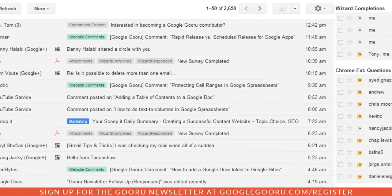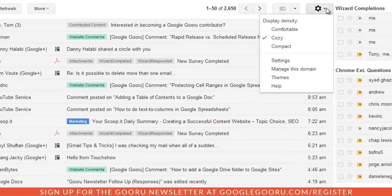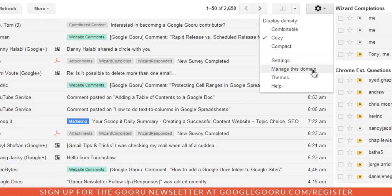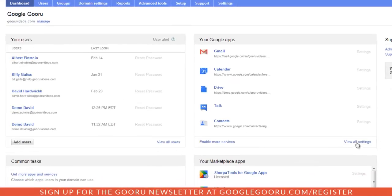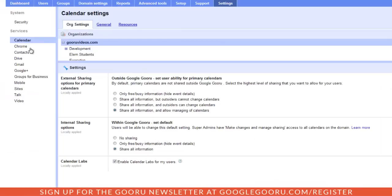We're going to access the control panel by clicking the settings here and then manage this domain. Then we'll click view all settings and then select Chrome from this link on the left hand side.